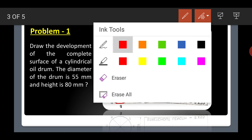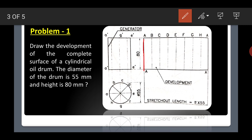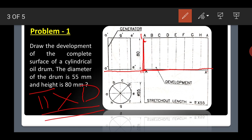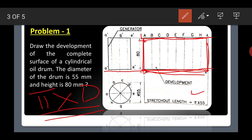Now we have to develop the cylinder. From point A, draw a line up to the height. There is a formula for the circumference: π × D (pi into diameter). Multiply π × D to get the total length — that is the circumference, which represents the total length of the development. Draw this length and mark it as a rectangle.